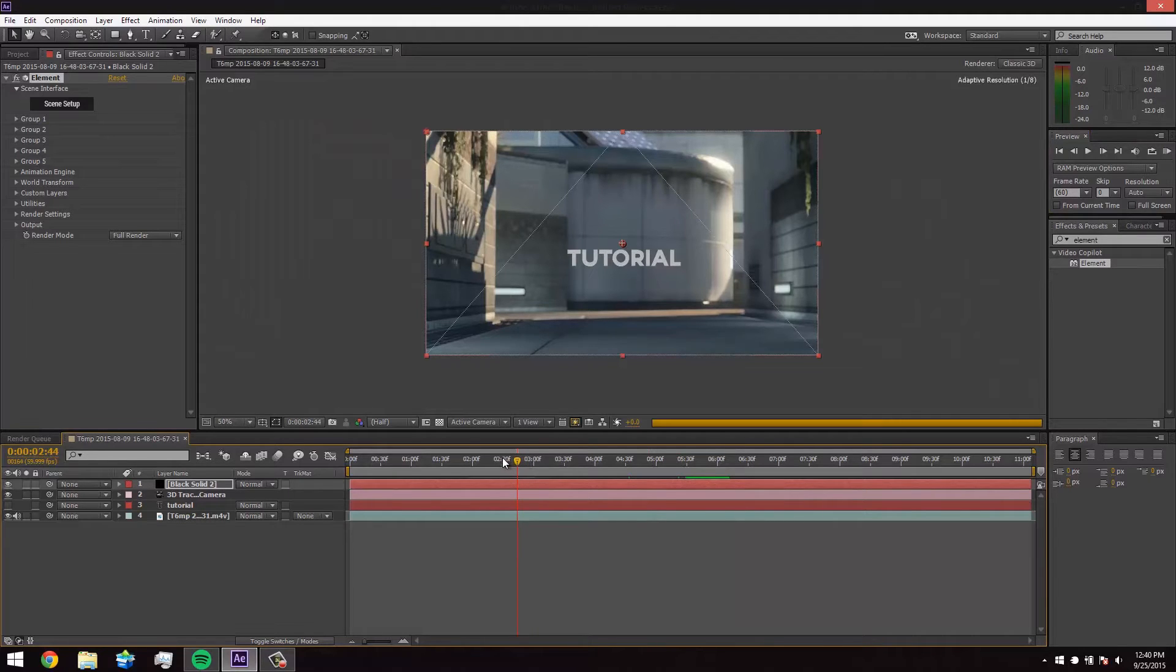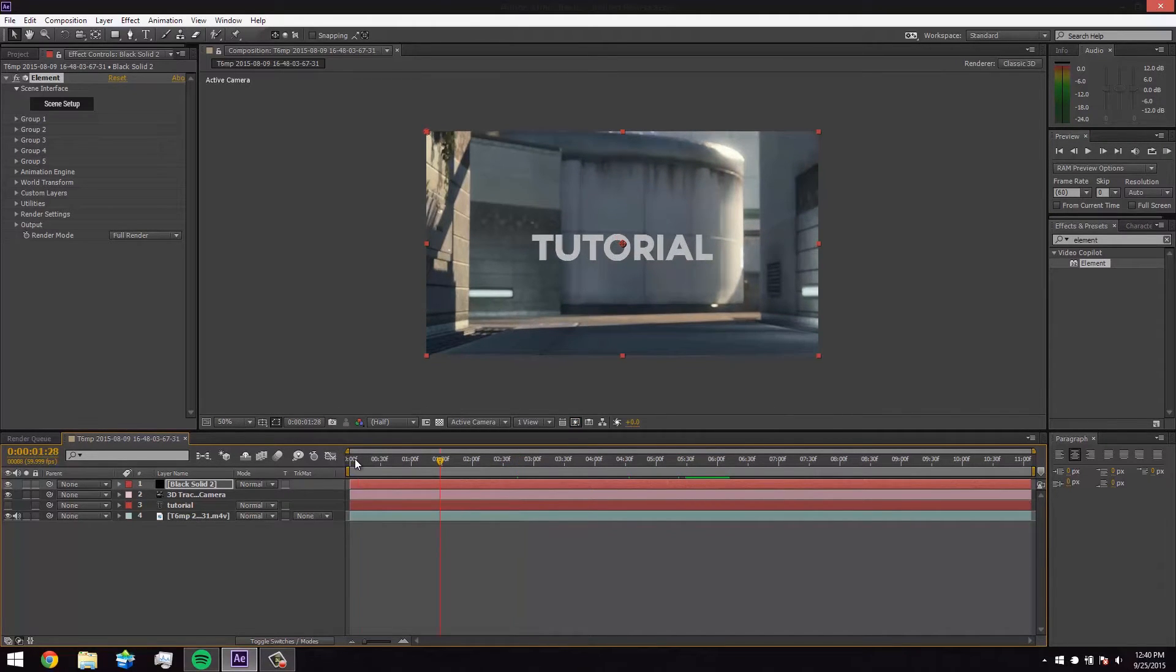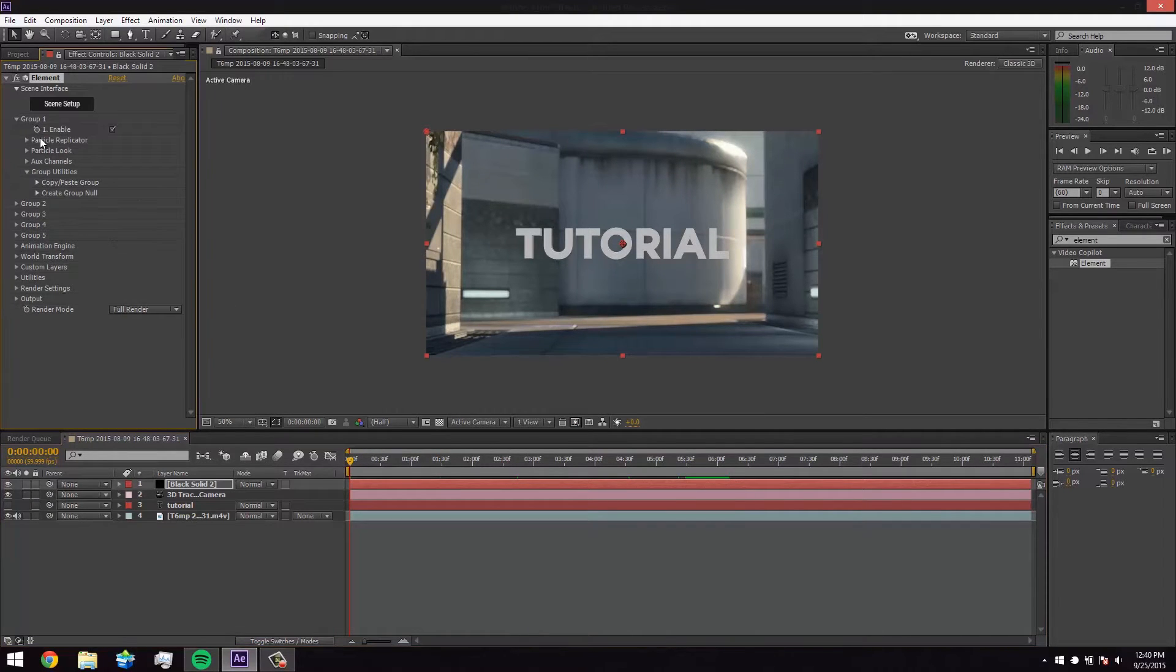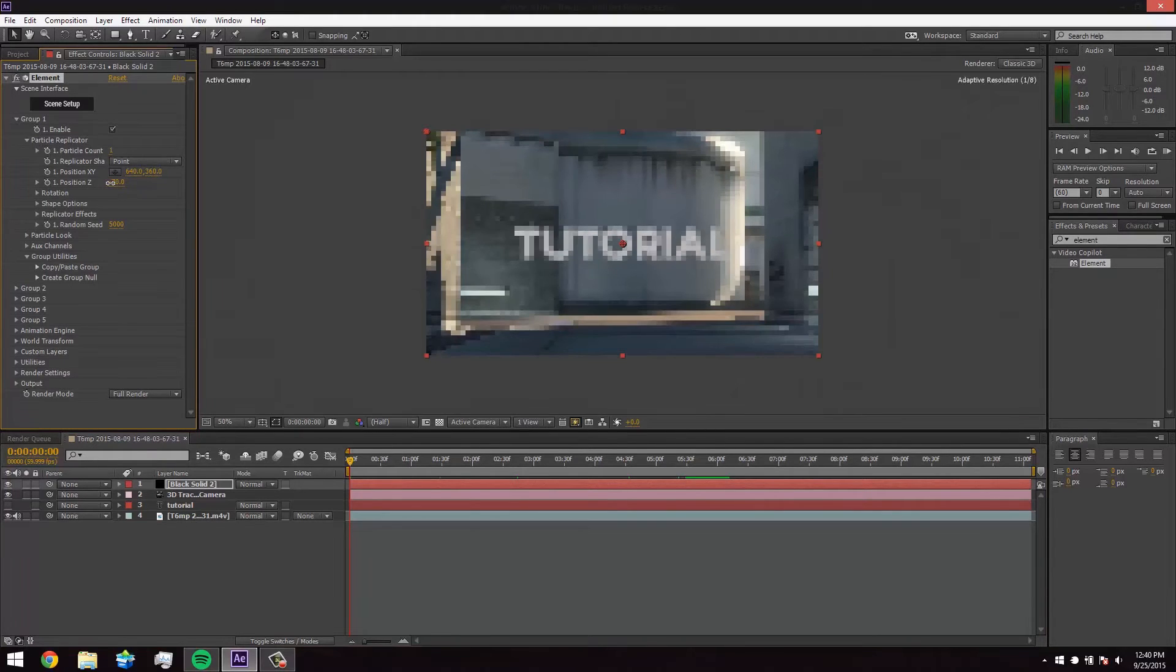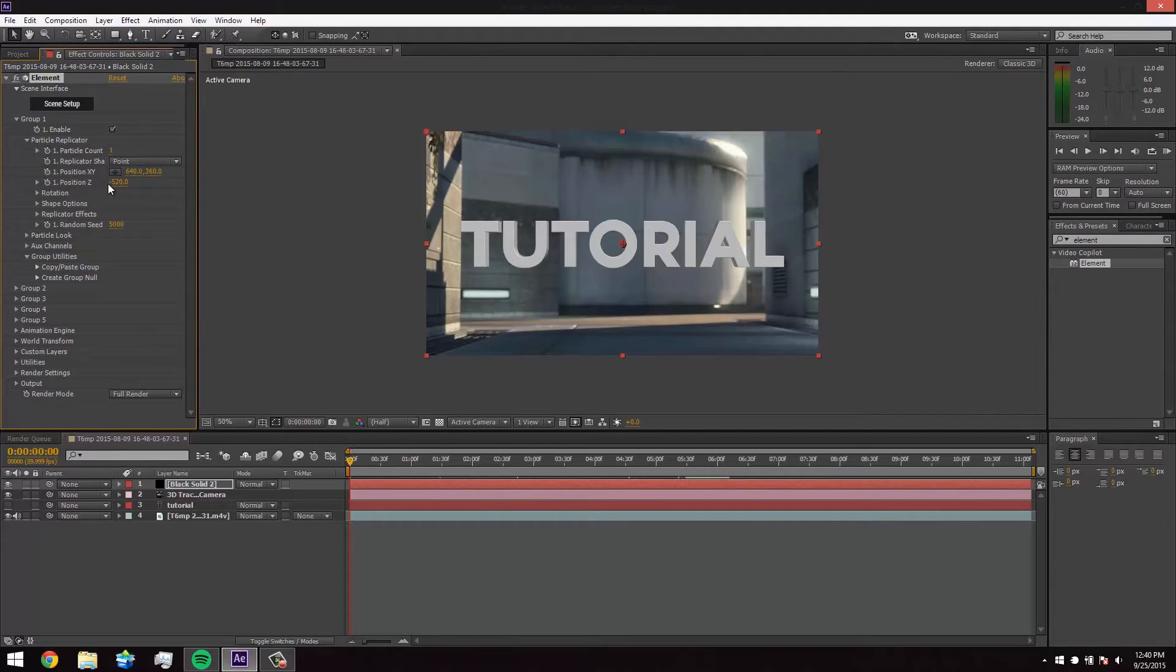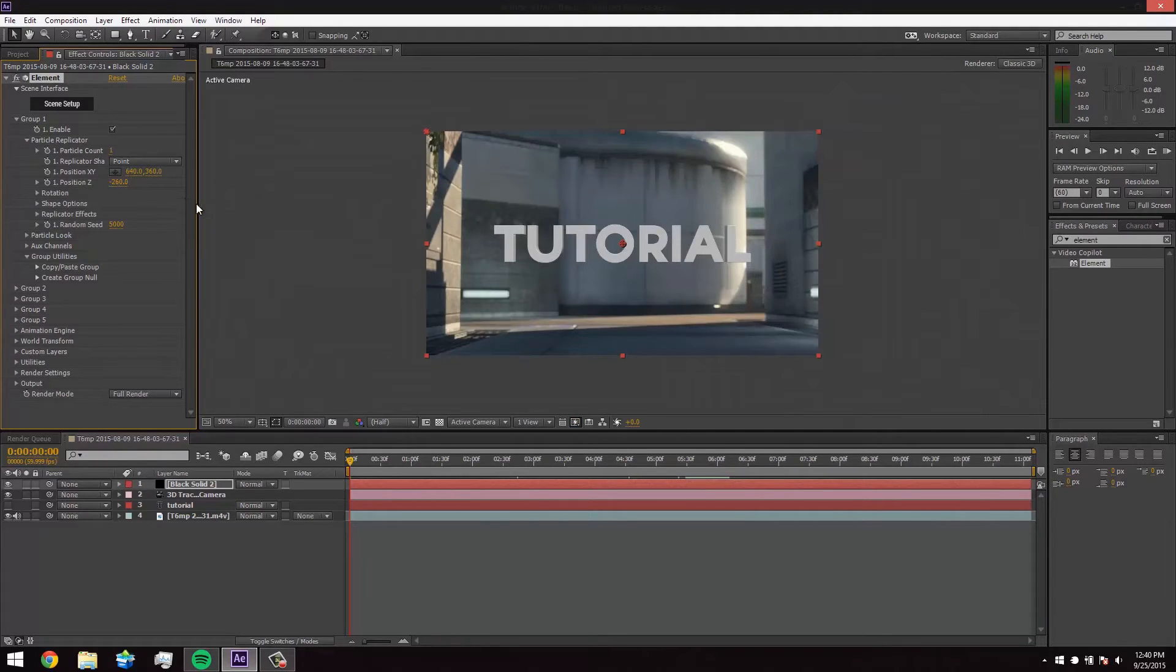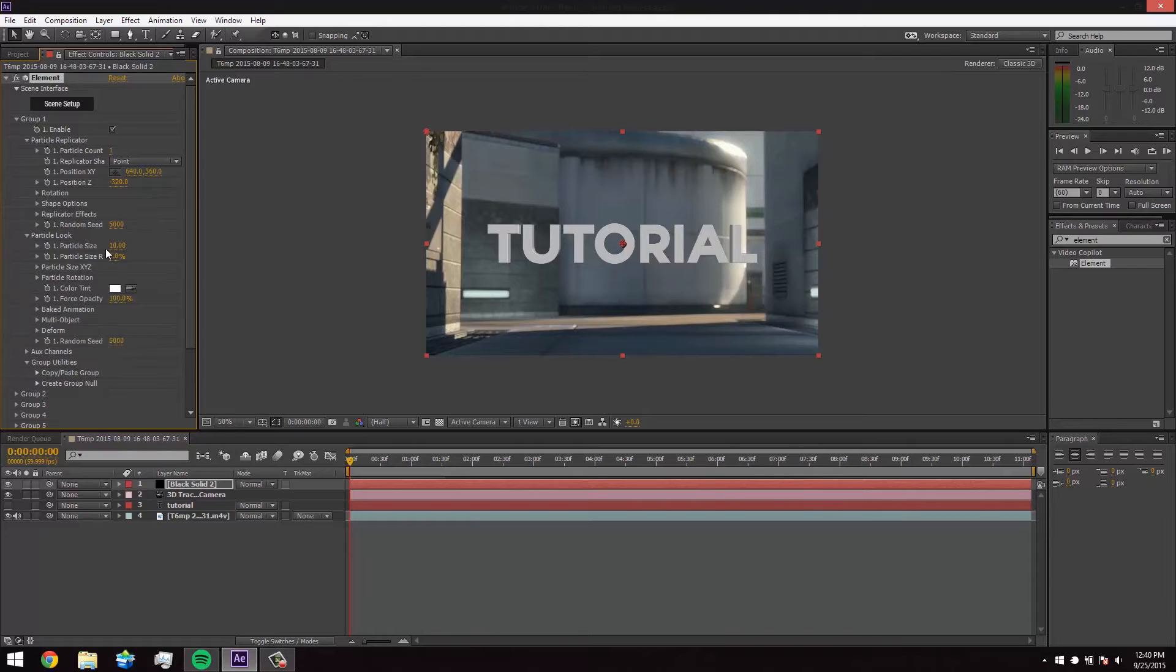Okay. So now we have our tutorial in. Let me just play it to make sure it looks okay. You can always RAM preview the whole time, but for this tutorial I'm just going to see the couple seconds and then I think it's going to look okay. So yeah, that looks good. It looks good. So I think it's a little small. So we're going to go to group one and we're going to hop down to the particle replicator.